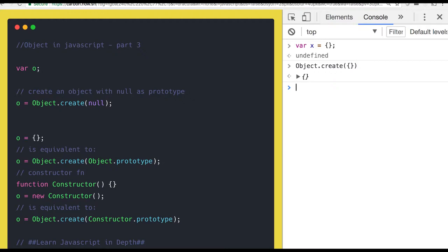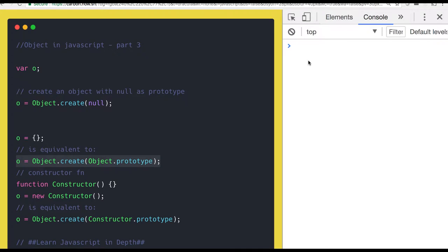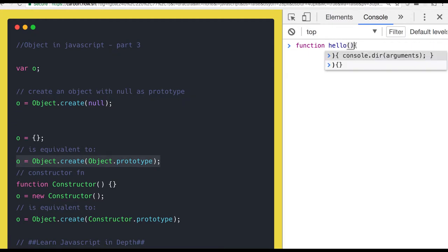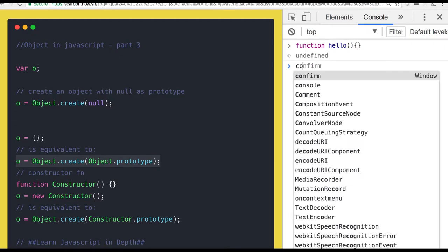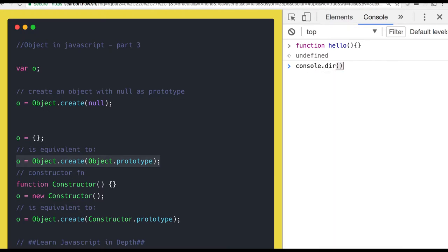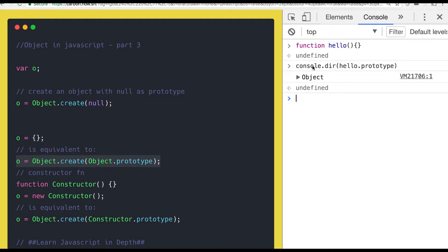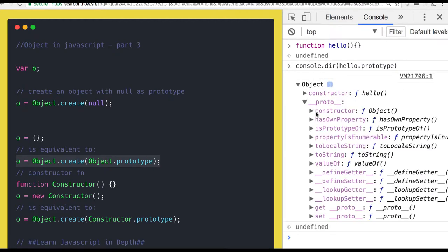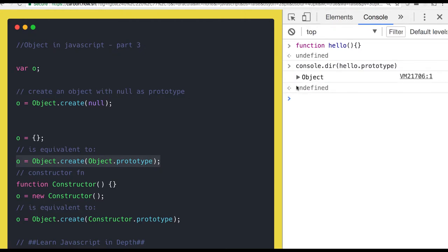But how are they the same? If you talk about this, I am creating an object and this is equivalent to this. I hope you are aware about what the prototype is pointing to. If this is the hello function I am creating, and if I do console.dir hello.prototype, it represents the object of the hello function, which is having the proto, and the constructor of the proto is pointing to the function object.